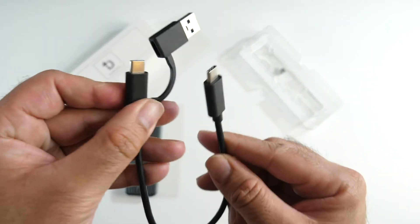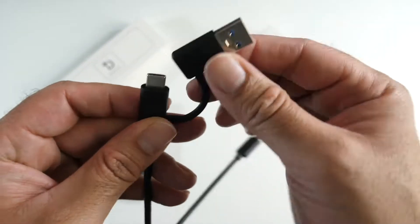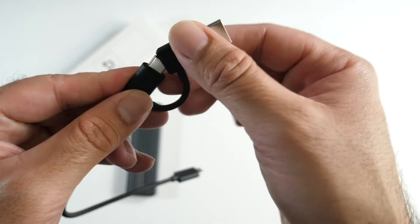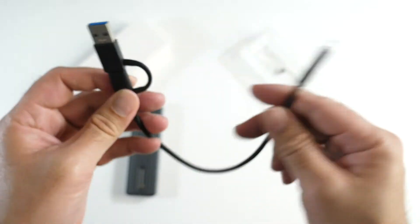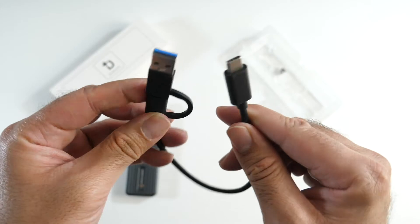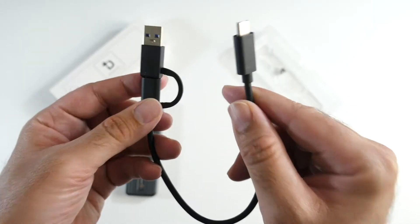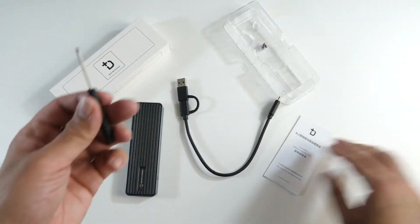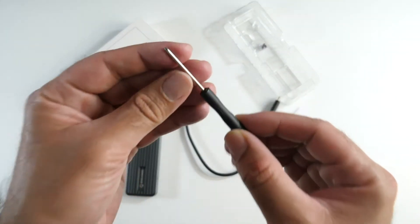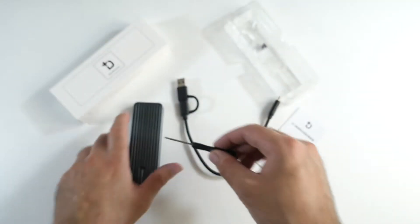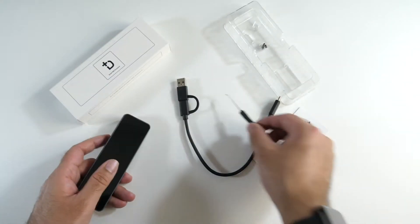It comes with a type C to type C cable but also with an adapter built-in so you can convert that to a USB-A, and you also get a small screwdriver so you can open everything up.